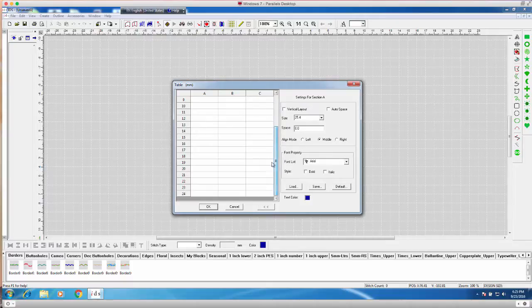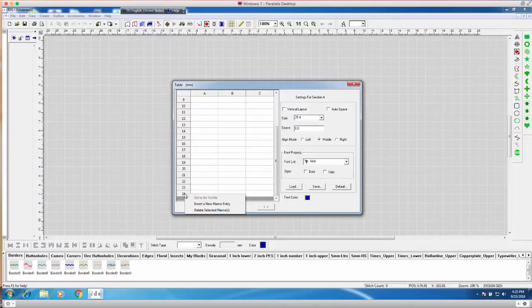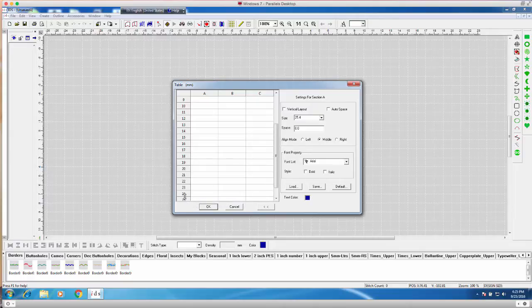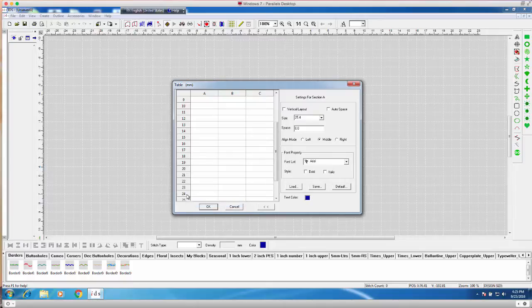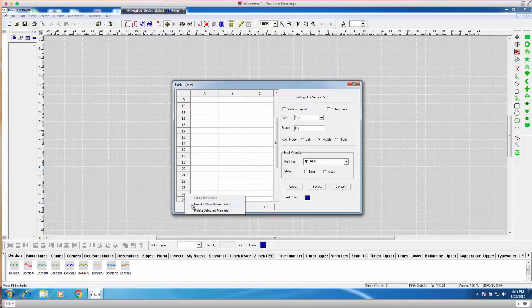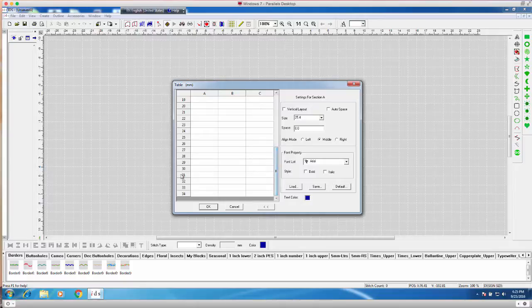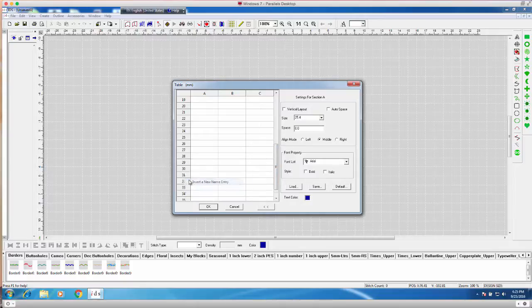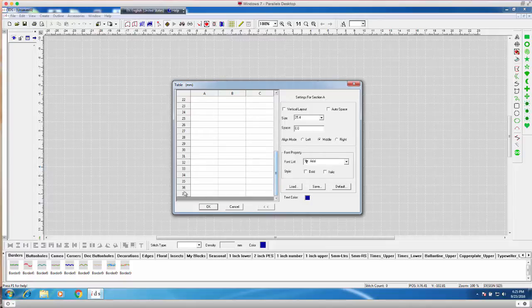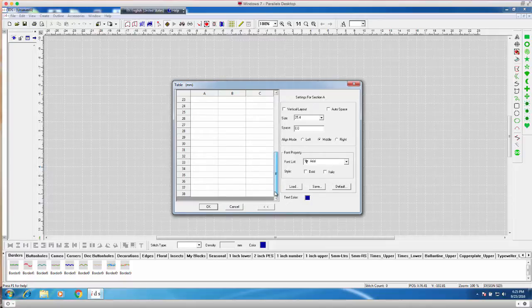I do have, by default, 24. If I do need to insert more, I can right-click on 24 and insert a new name entry. So, we can certainly just keep inserting until I get the number of entries that I'd like. Let's add in a couple more.